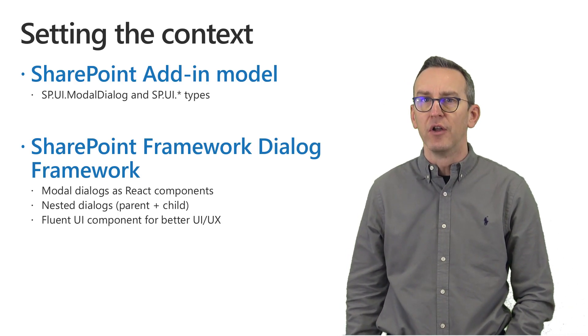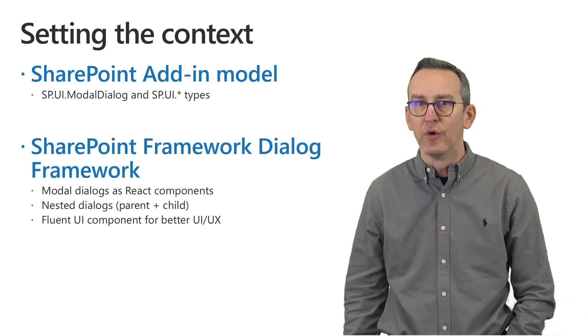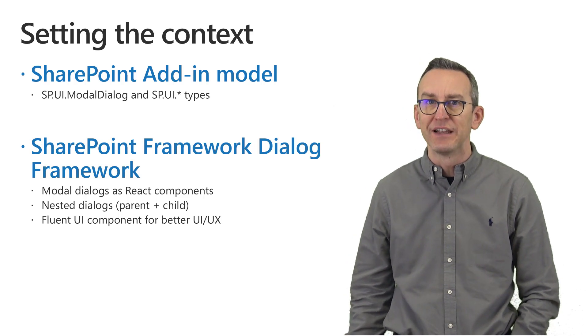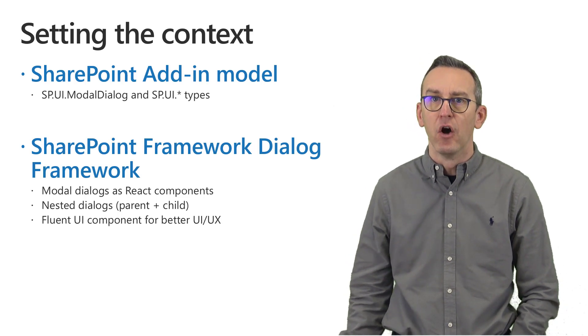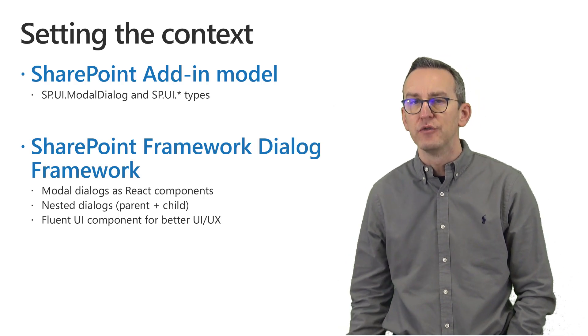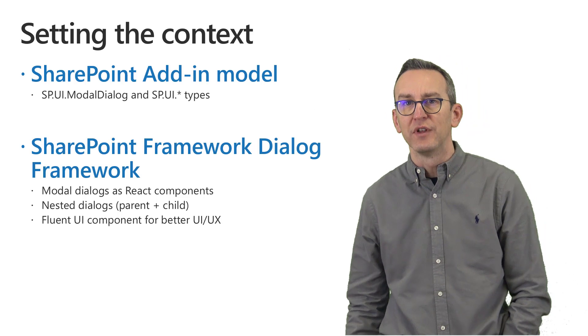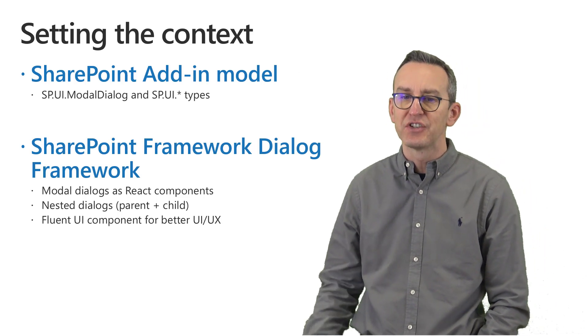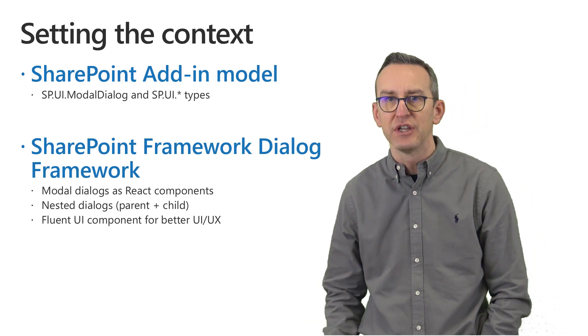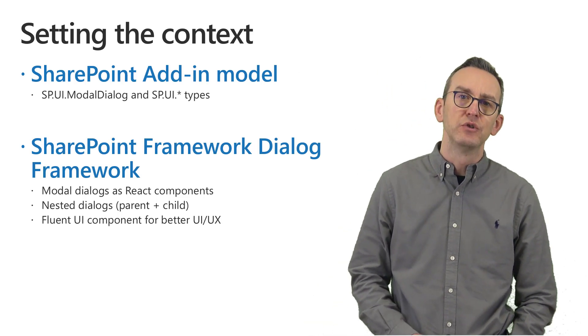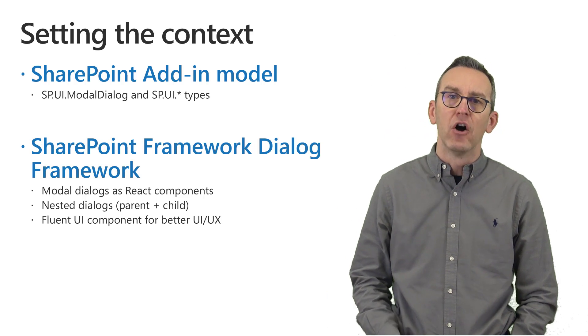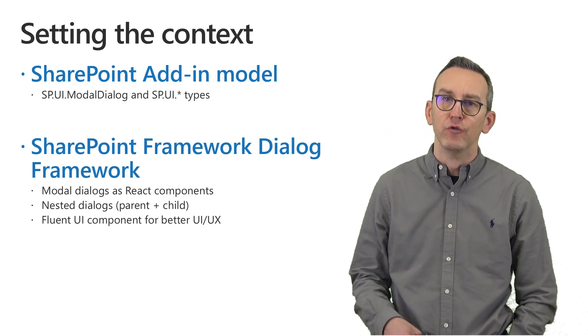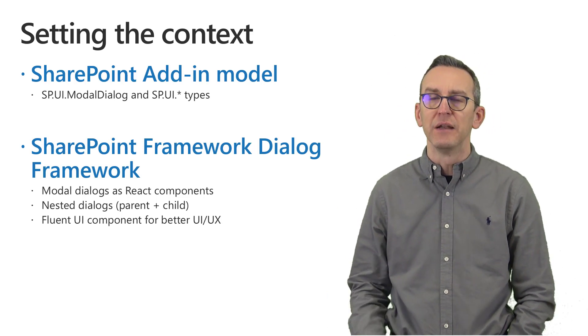is based on React components that you can customize and create of your own and which allows you to create also nested dialogs with a parent-child relationship and it will allow you to rely on the out-of-the-box Fluent UI and Microsoft Graph Toolkit React components provided by Microsoft.